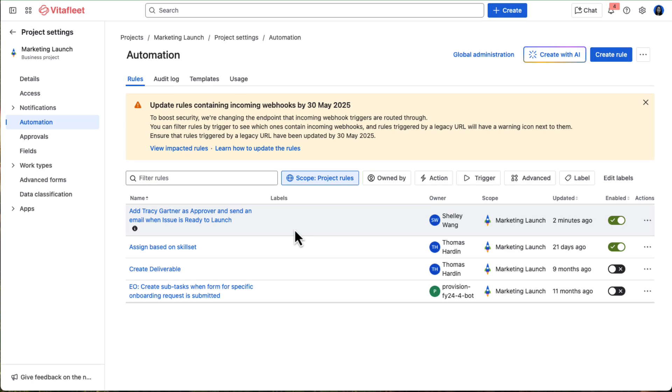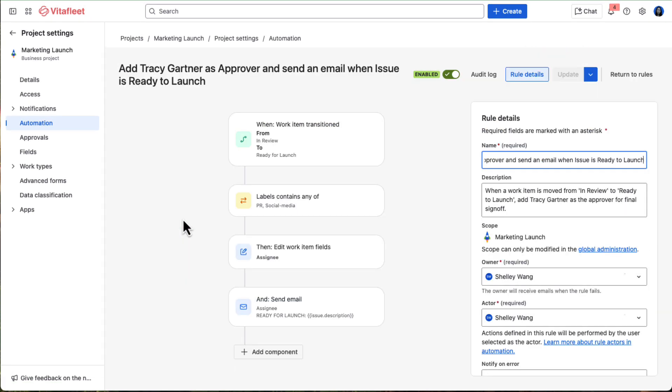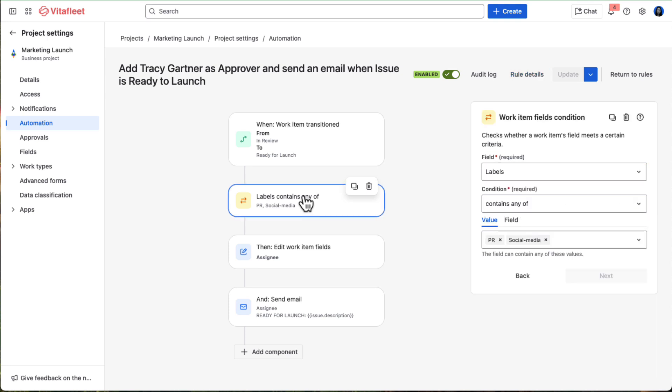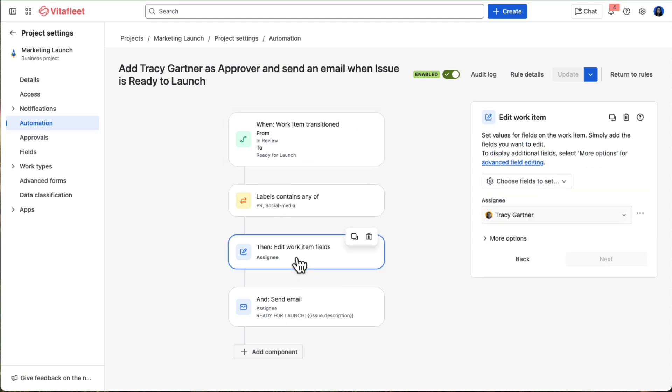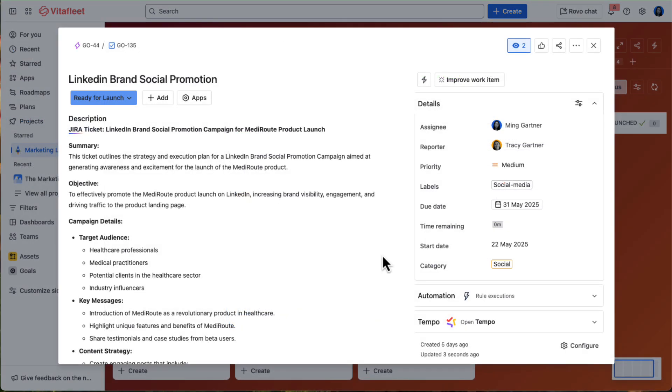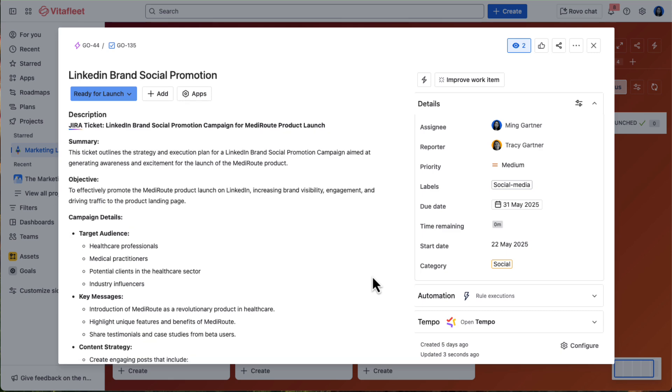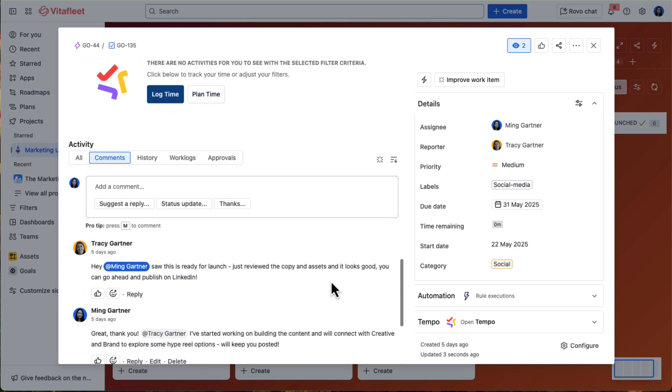For example, Tracy, as a team lead, likes to give social and PR deliverables one last look before they go live. So we set up an automation, when any work labeled social or PR is moved to Ready to Launch, it's automatically reassigned to Tracy, and she gets an email prompt to review it. Once she gives the OK, Ming can go ahead and launch.